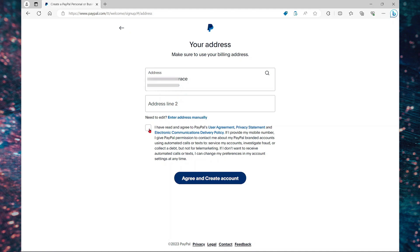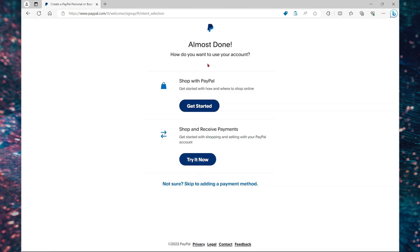Now agree to the terms and select agree and create account. And that's literally it. I'm almost done.